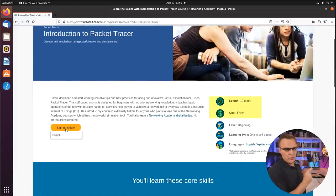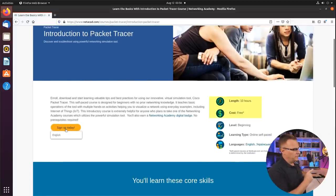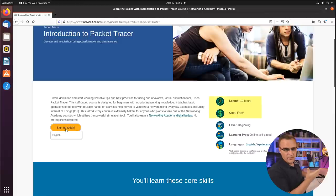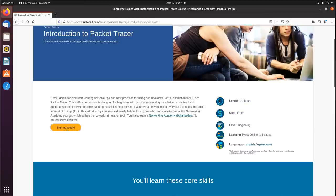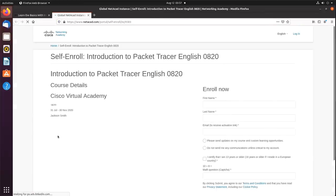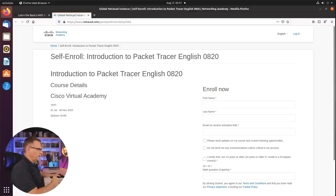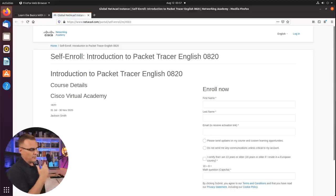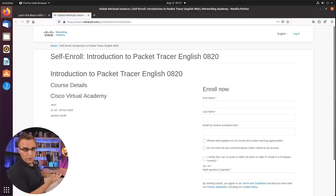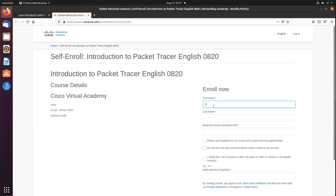This is a free course that teaches you Packet Tracer — it's about 10 hours in length. Go to Sign Up Today and click English. Packet Tracer is free software, but they also have this free course that you need to enroll in to be able to download the software.